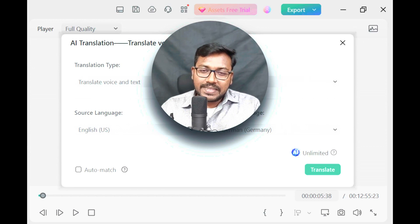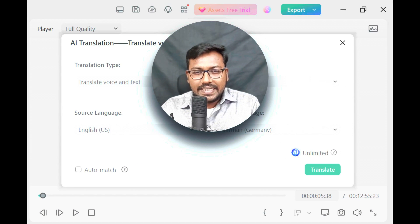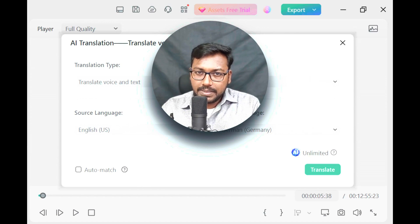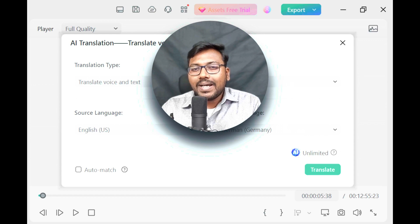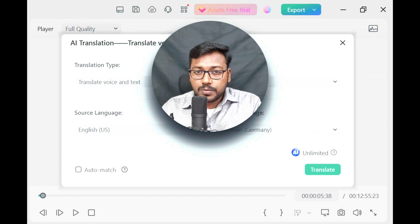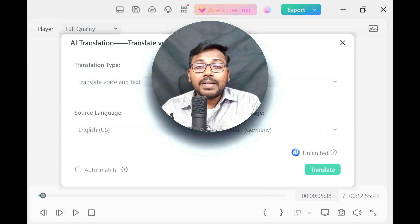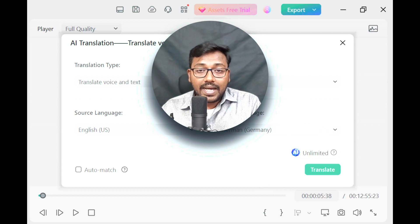Hello everyone, welcome to Endless Knowledge. In this video, we will talk about AI using a video to translate to other languages.